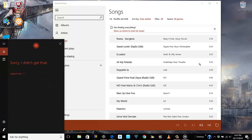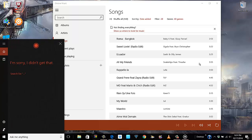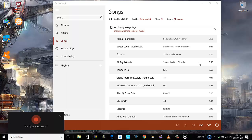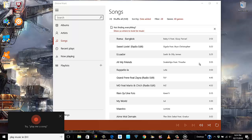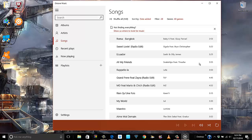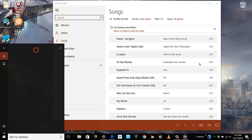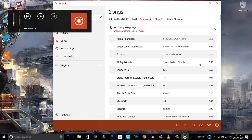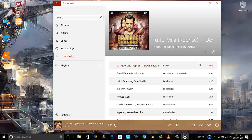Cortana didn't catch the command at first. After a few attempts — 'Hey Cortana, play songs in Groove Music' — she finally responded: 'Shuffling your music.' There you go, it has started playing music.